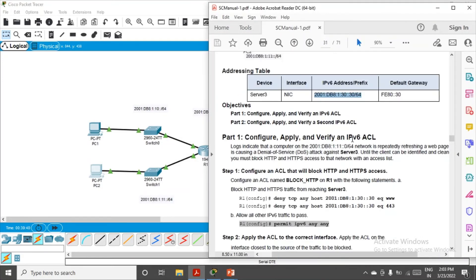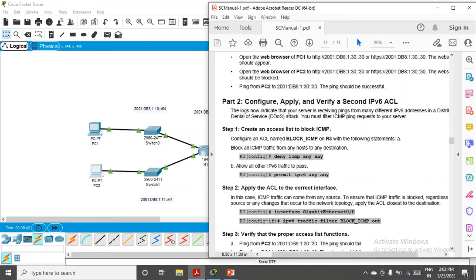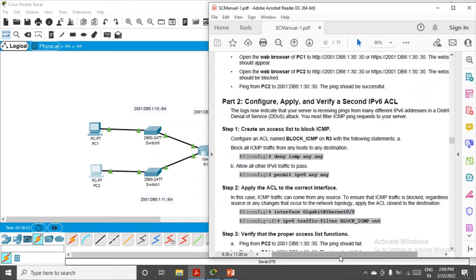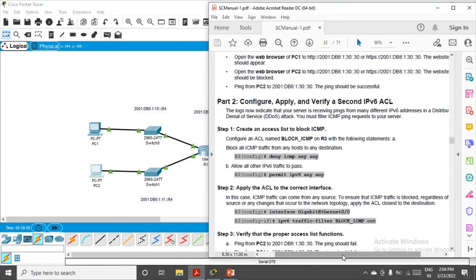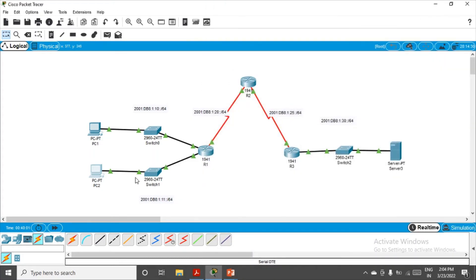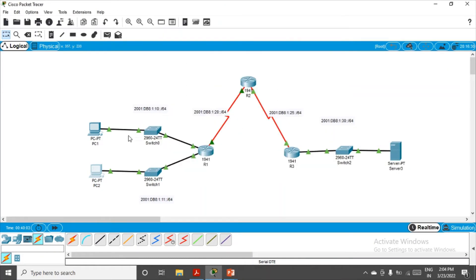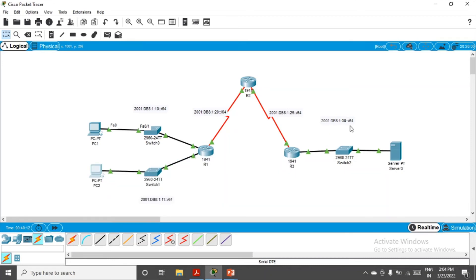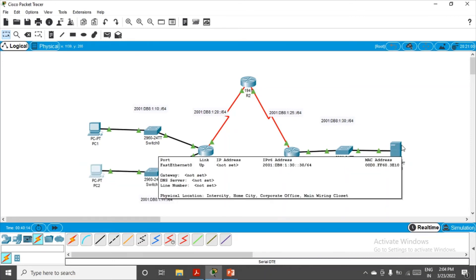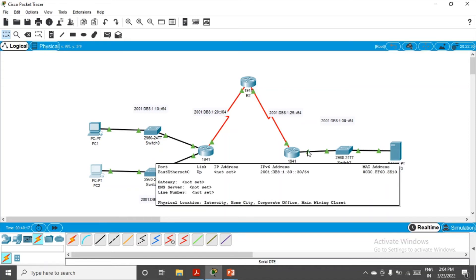In Part 2, configure, apply, and verify a second IPv6 ACL. Logs now indicate that your server is receiving ping commands from many different IPv6 addresses from everywhere in a distributed denial of service attack. You must filter the ICMP ping requests to your server. Now they are not specifying that ping commands are coming from this particular network, so we just have to block all the ping commands. For that, I guess we have to apply the access control list on this router R3, because R3 is the router connected to the network on which Server 3 resides.